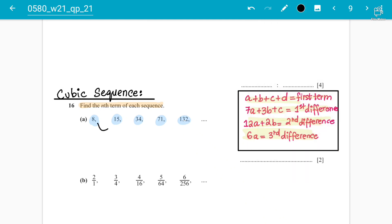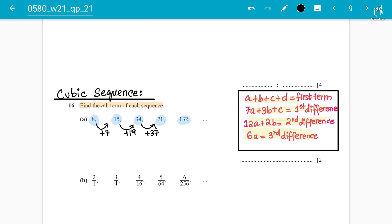Let's try to find the first differences. 8 plus 7 is 15, so the first difference is +7. Then 15 plus 19 gives 34, so the next difference is +19. Then 71 minus 34 gives a difference of +37. And 132 minus 71 gives a difference of +61. So the first differences are 7, 19, 37, 61.